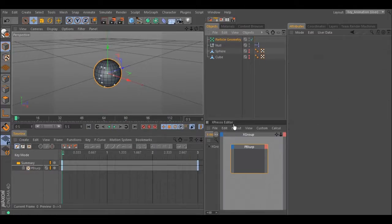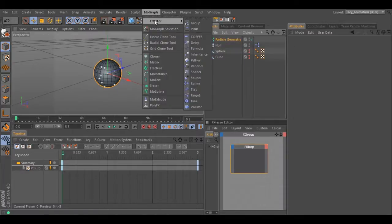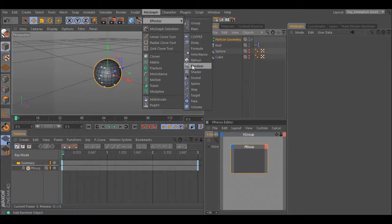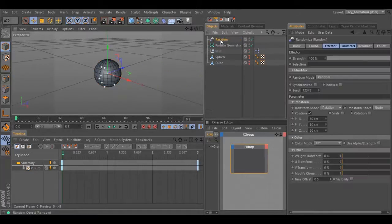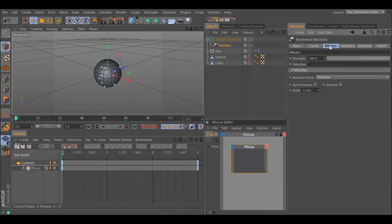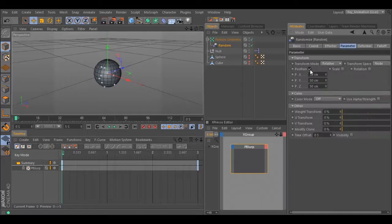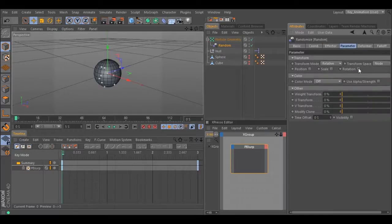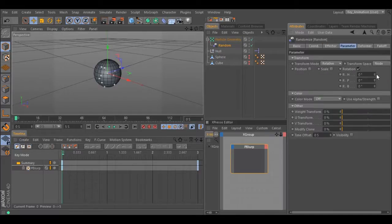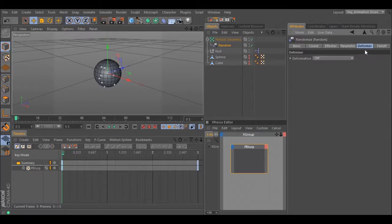You can also add effectors. So select an effector. Make it child of particle geometry. Change the parameters and see what kind of effect this effector gives. Make sure you change the deformer to polygon.